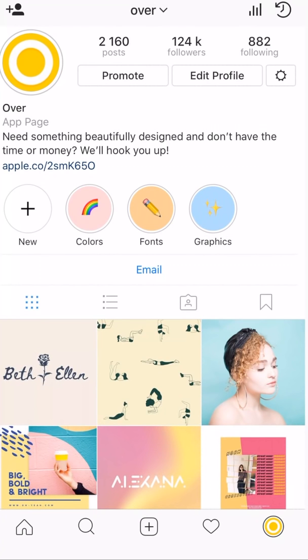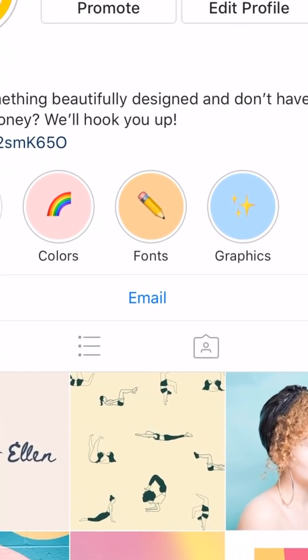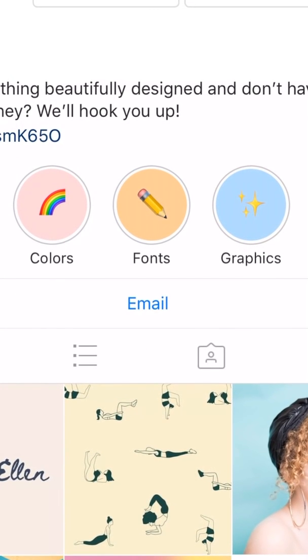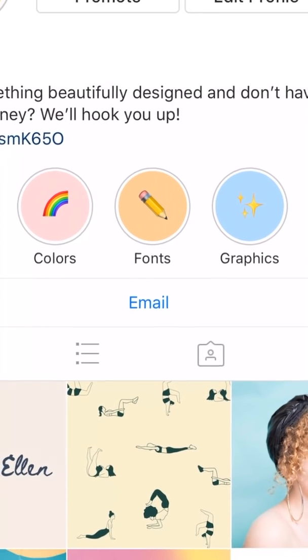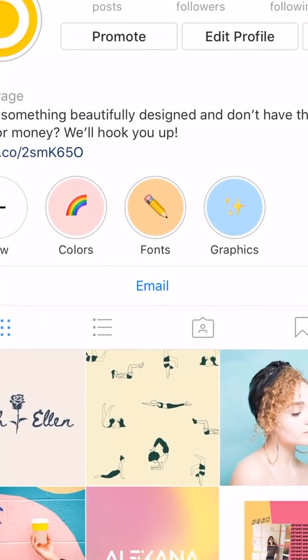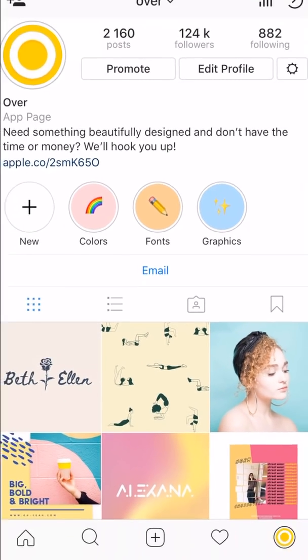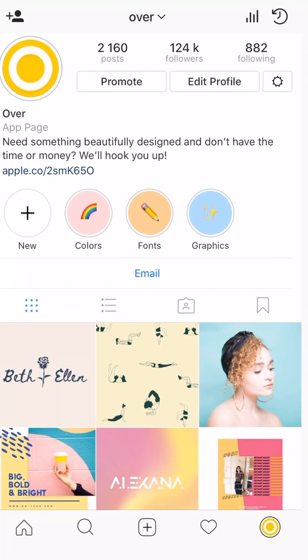So just a little recap on highlights. They're the little circles that sit under your bio in your Instagram feed. They're permanent and curated collections of your Instagram stories. And they're awesome for sharing important info about your brand.